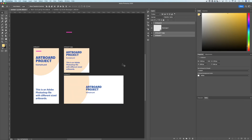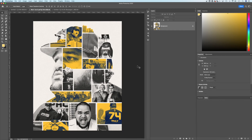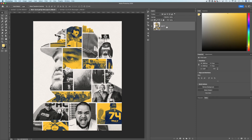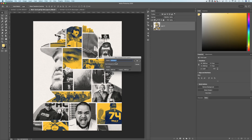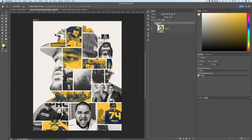You can also turn an existing regular project into an artboard project. With a project open — after unlocking the layer — right-click on any layer and choose 'Create Artboard from Layer' or from a group of layers. You can name it and adjust the width and height before clicking OK. This creates an artboard sized to match whatever that layer was.